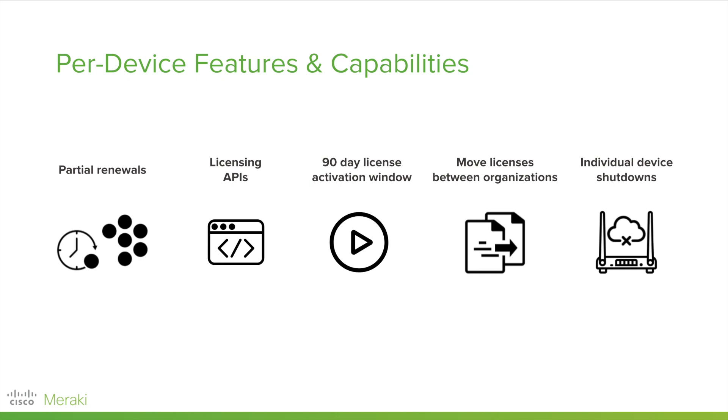Customers now have up to 90 days to claim and assign their licenses before they activate, so they can take their time in their deployment.